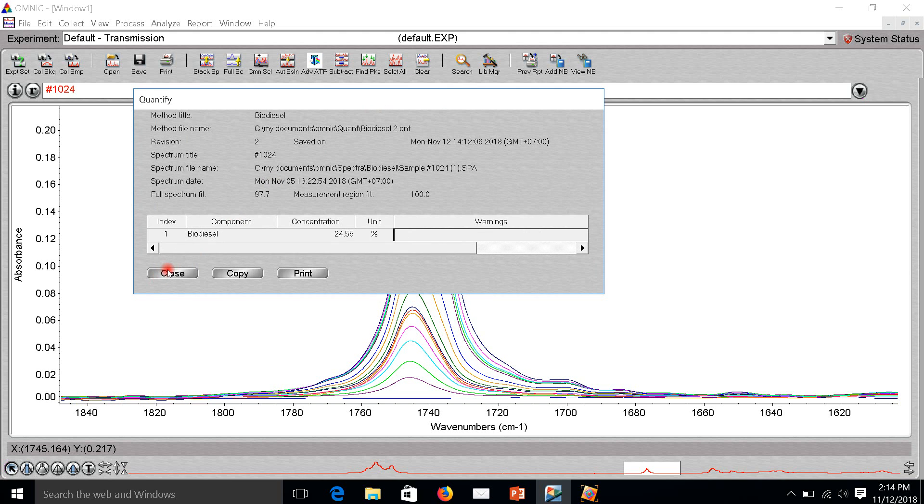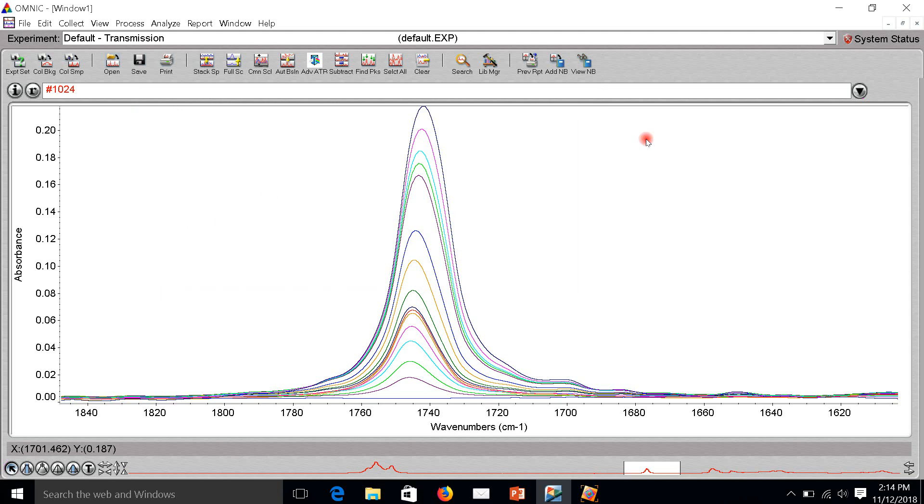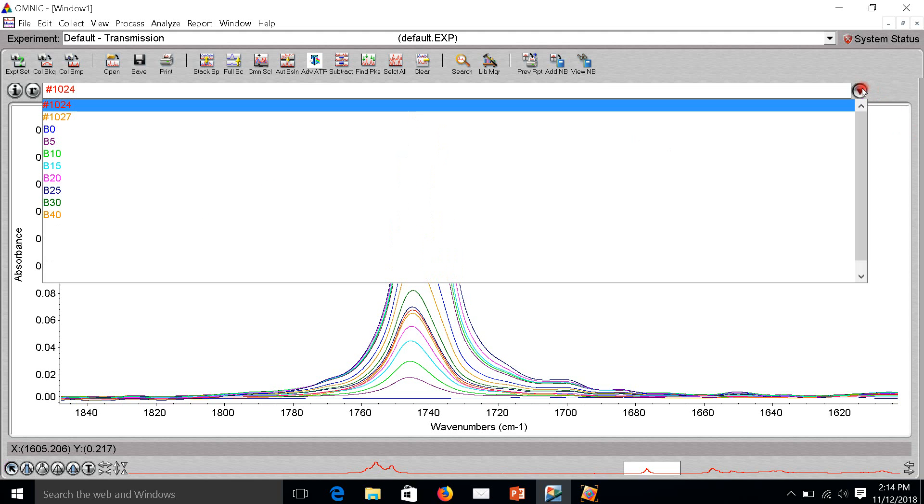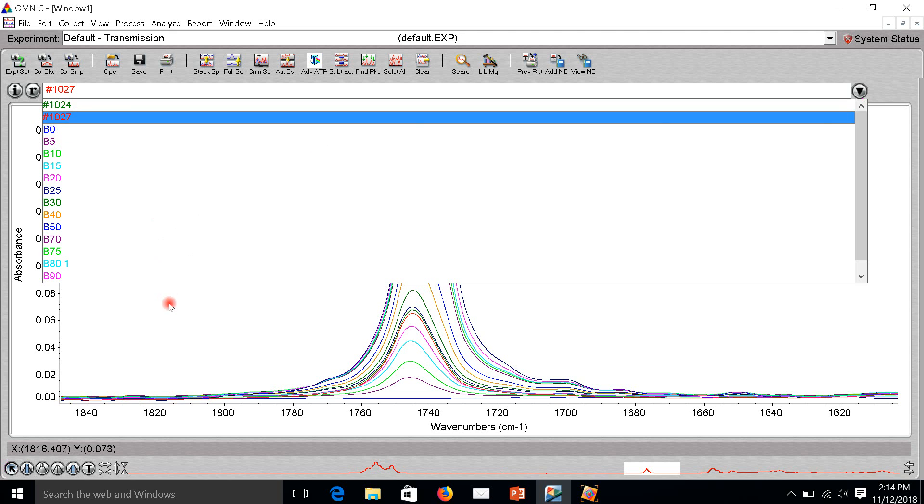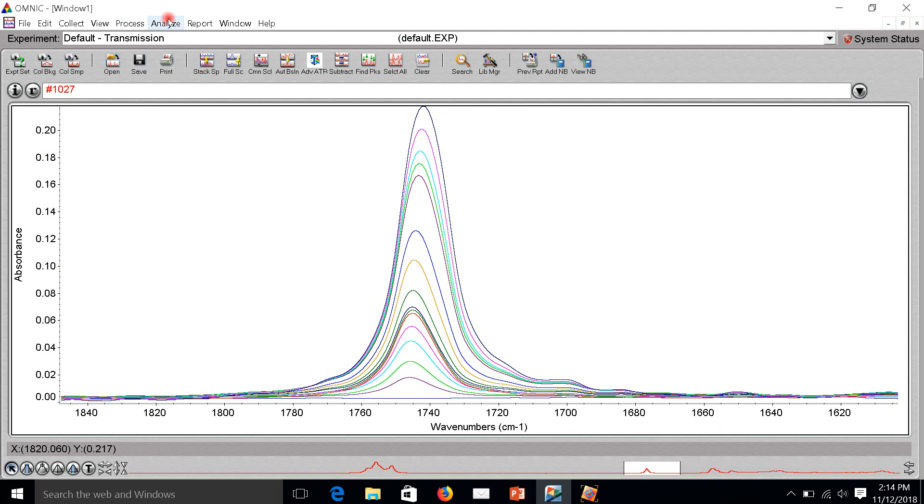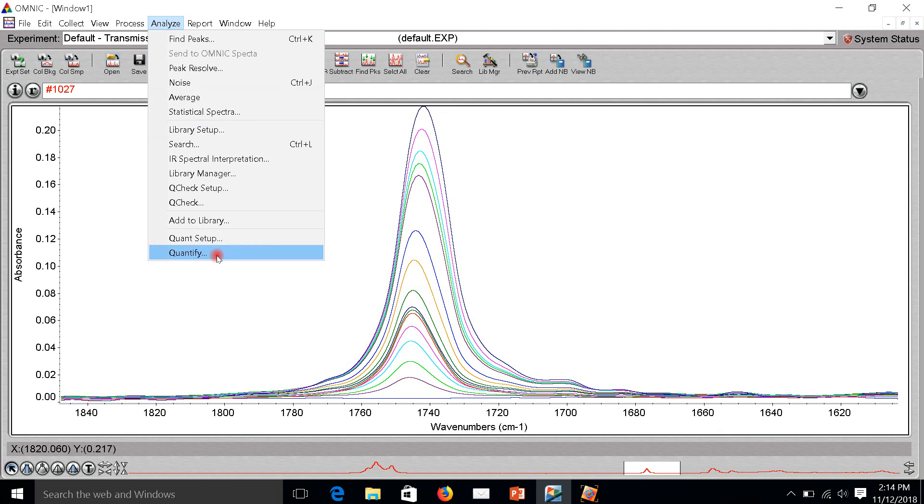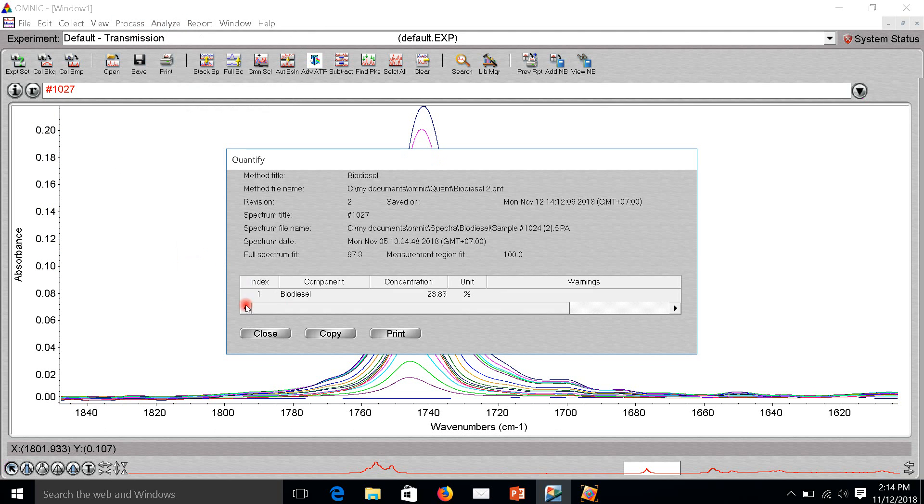Now we're going to another sample, B25. This is the concentration, the unit is percentage.